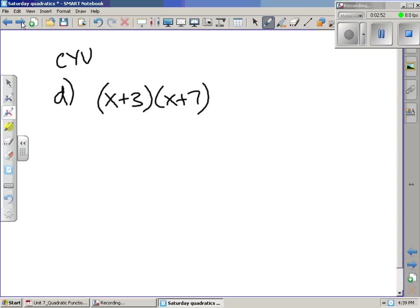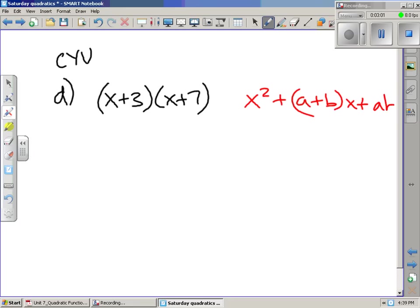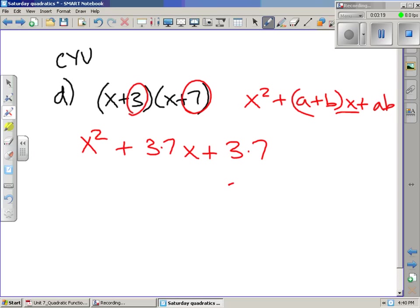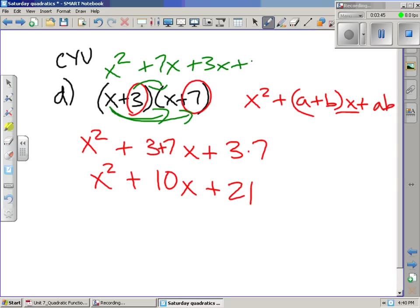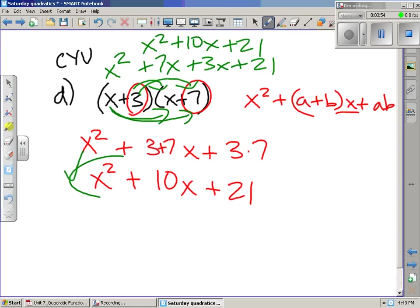This is one of those special cases where we use the pattern x squared plus (a plus b)x plus a times b. Here a is 3 and b is 7. So 3 plus 7 gives us 10x, and 3 times 7 gives us 21 — so we get x squared plus 10x plus 21. If we use the FOIL method — first, outer, inner, last — we get the same result: x squared plus 10x plus 21. This is considered expanded form.